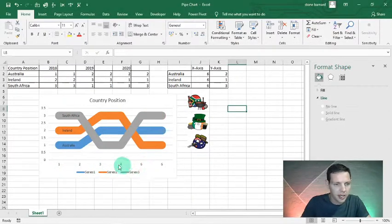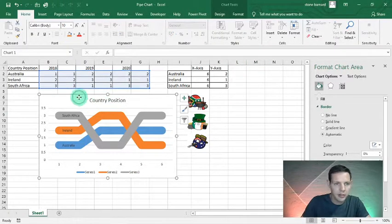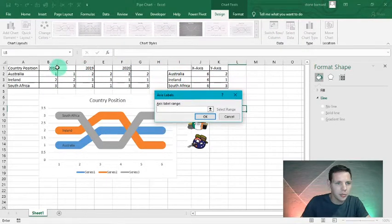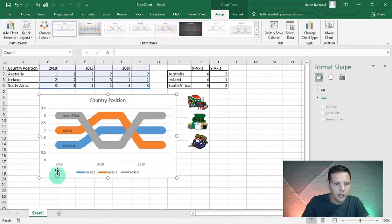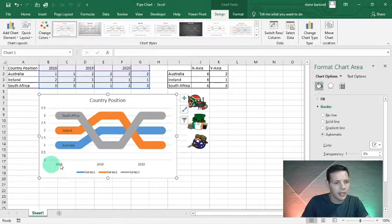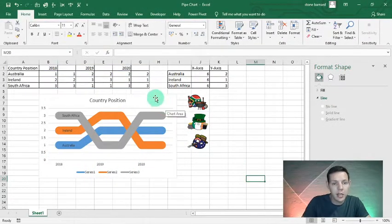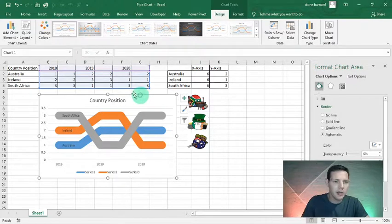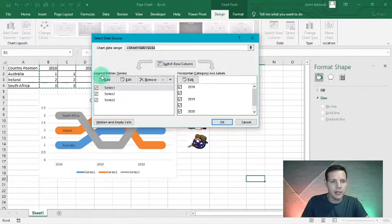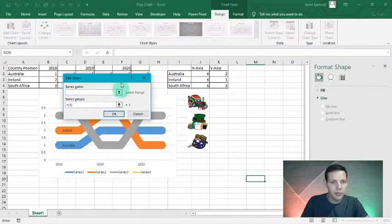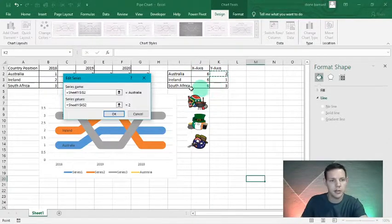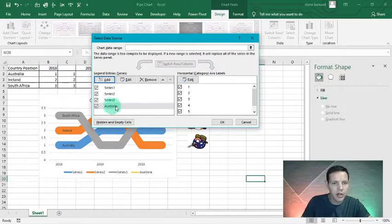Now let's change the x-axis. Double-click on the chart, go to Select Data, and on the right-hand column edit the range to be 2018 through 2020, then hit OK — that changes the x-axis. Now let's insert an extra chart — a scatter plot. Click on the chart, Select Data, go to Add, the series name is Australia, and the series value is our y-axis value.